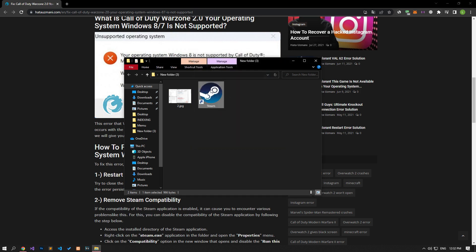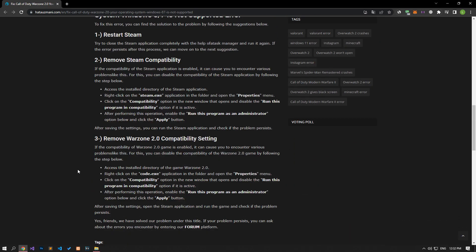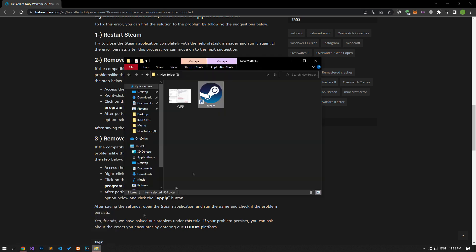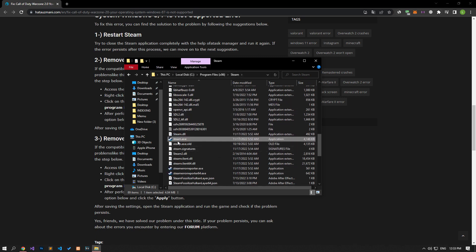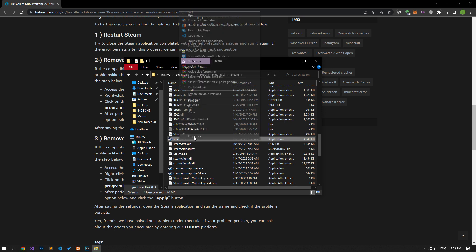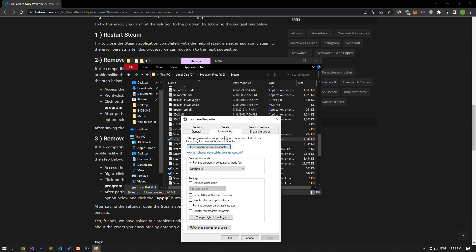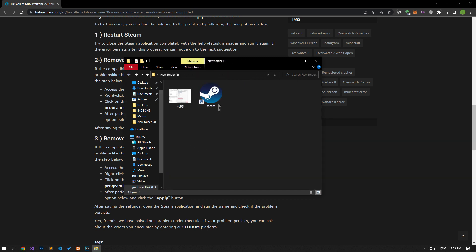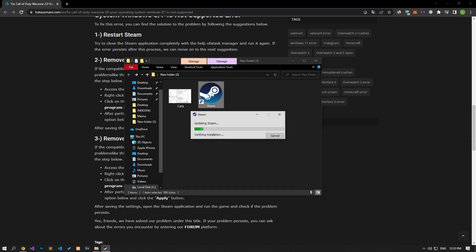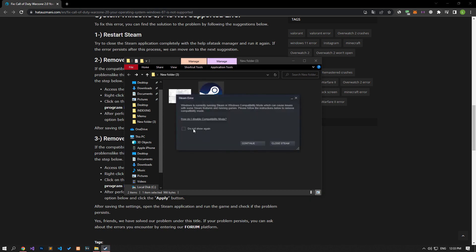If the compatibility of the Steam application is enabled, it can cause you to encounter various problems like this. You can disable the compatibility of the Steam application by following the steps below. Access the installed directory of the Steam application, right-click on the Steam.exe application in the folder, and open the Properties menu. Click on the Compatibility option in the new window that opens and disable the 'Run This Program in Compatibility Mode' option if it is active. After performing this operation, enable the 'Run This Program as an Administrator' option below and click the Apply button.